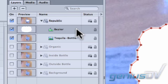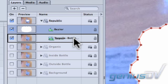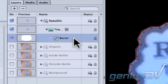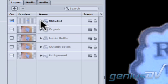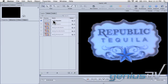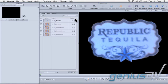Move over to the Bezier layer and drag it into the image layer of the tequila bottle. Now go ahead and close the group for the Republic layer. You've now protected the area with a mask.